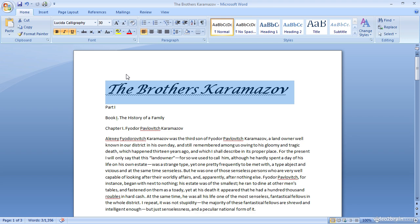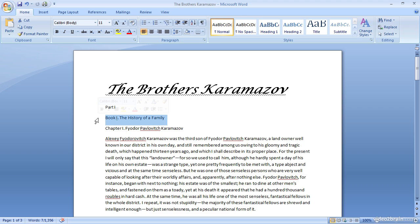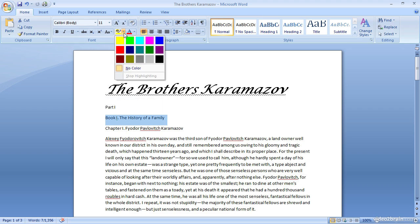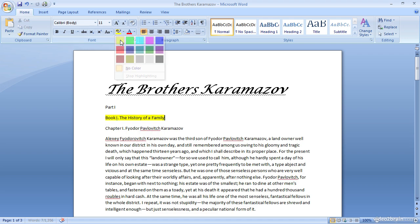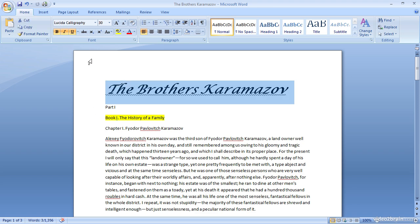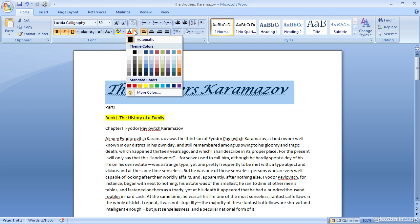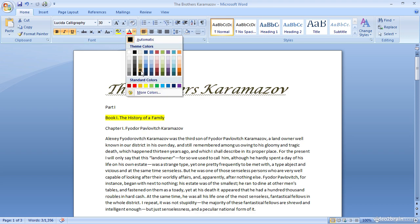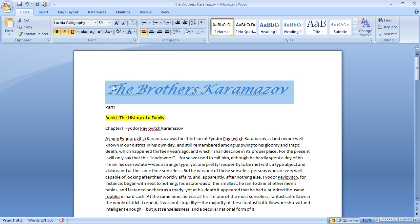We can also highlight text if we want to draw attention to it, or for example, if we're editing a document and we want someone to pay attention to a particular element, I can select a portion of the text and then click the highlight option and choose the color that I would like to use in order to highlight that text. And speaking of the color for text, I can actually change the color of the text altogether. I'll go ahead and select that title and then click the font color option. And then I can choose a particular color that I would like to use for that font.